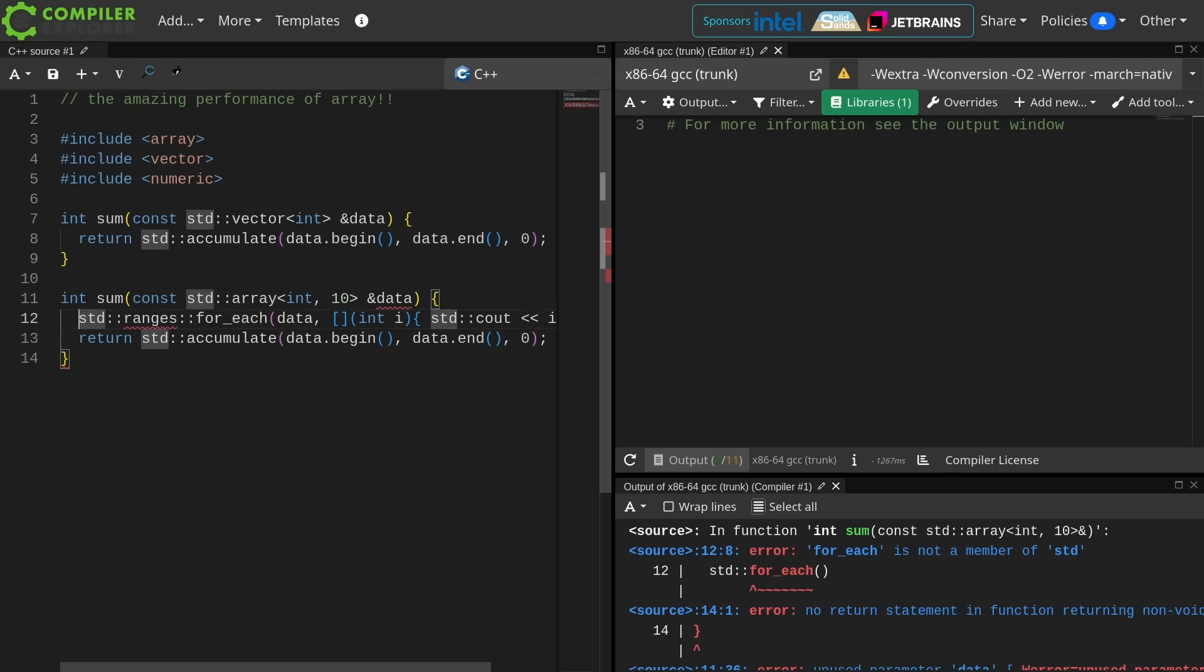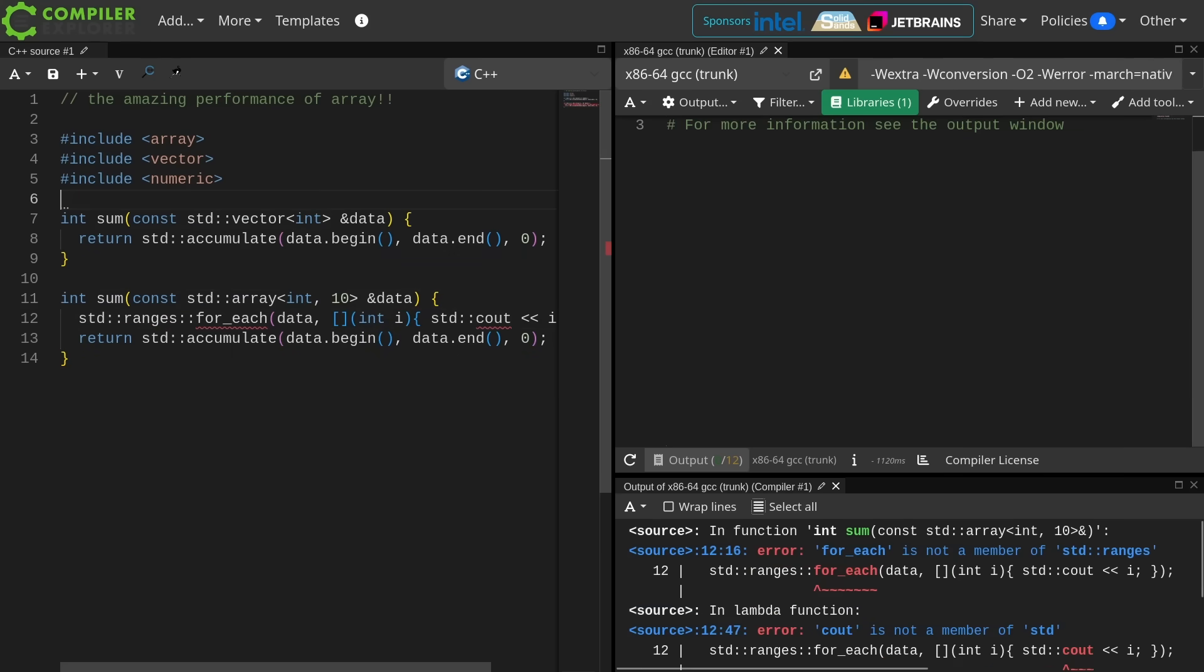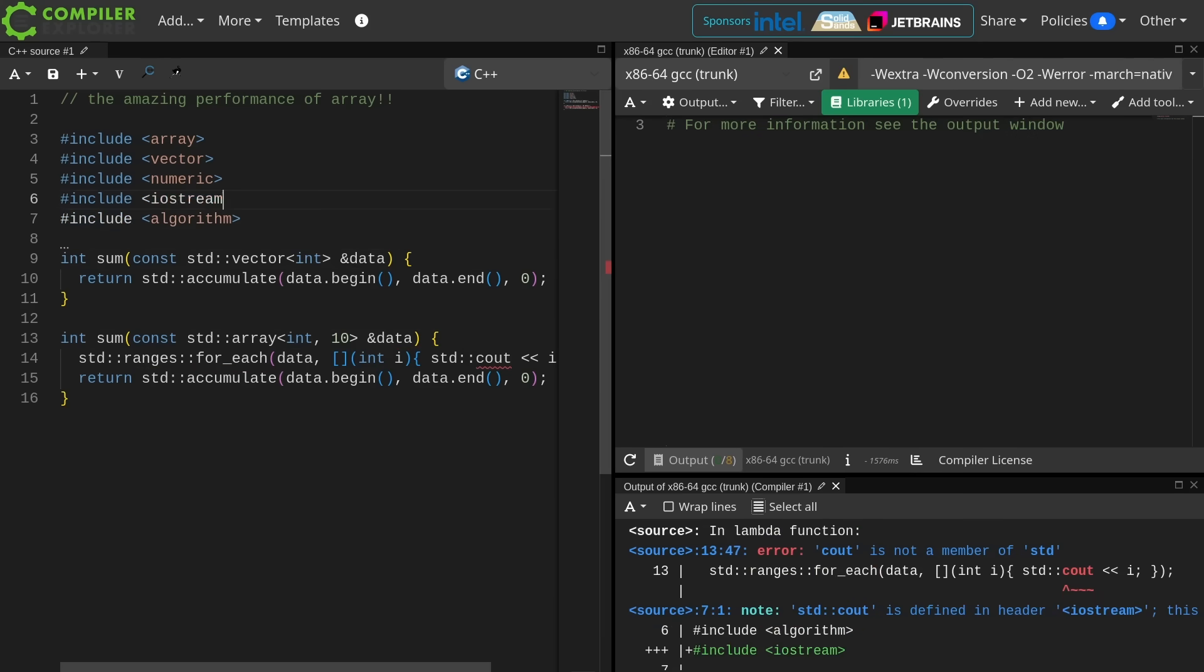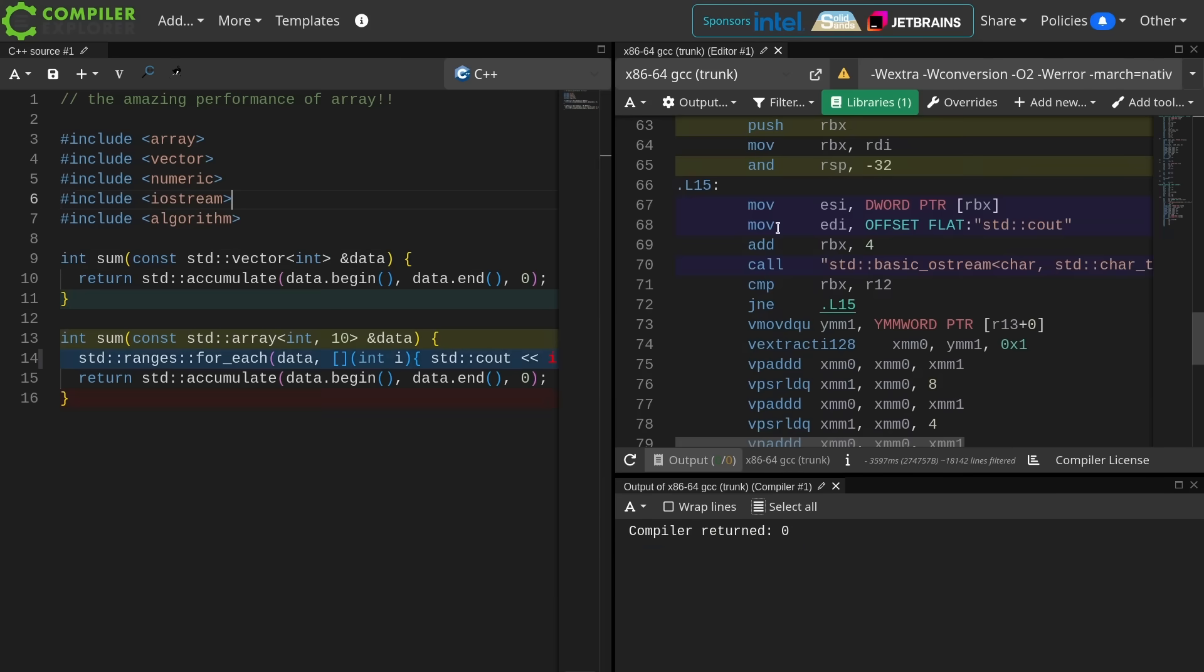All right, let's print these things using the range adapters for each. I need to include the algorithm header, and Iostream. Now why am I using Cout here? Well hopefully we'll see in a moment.